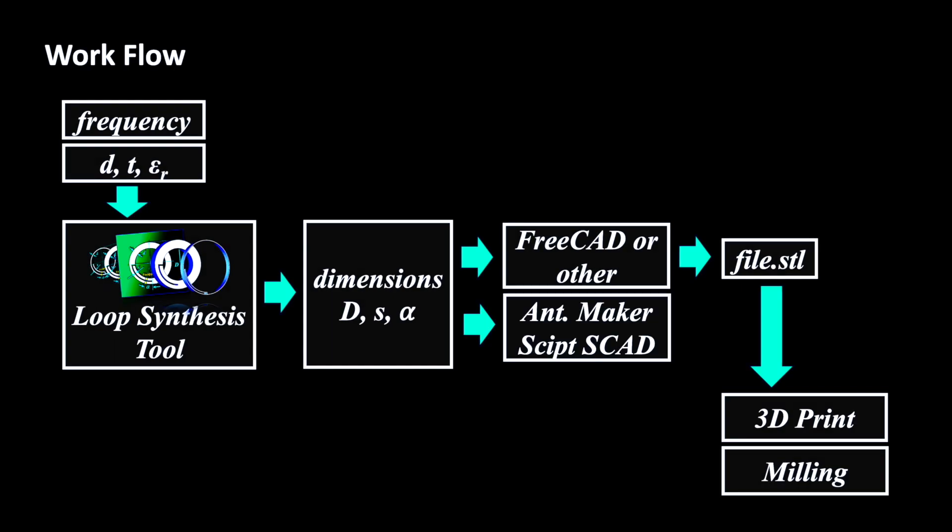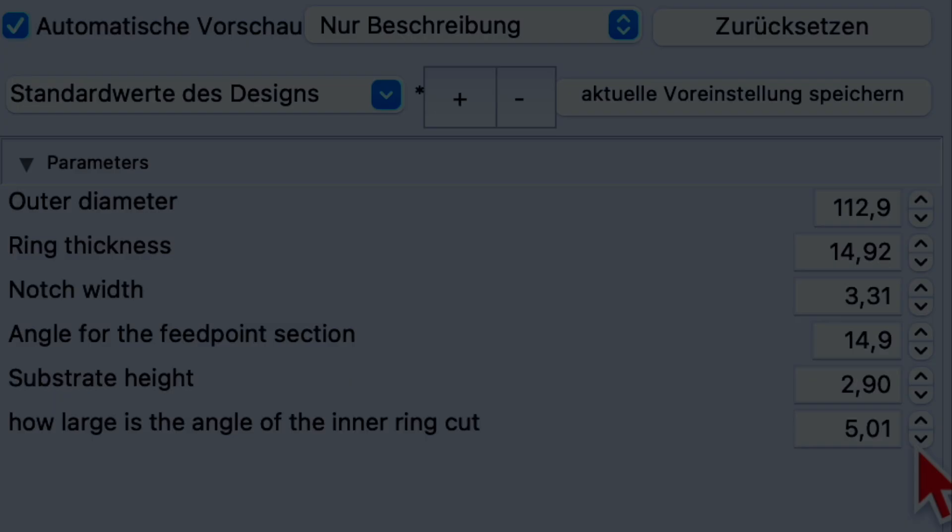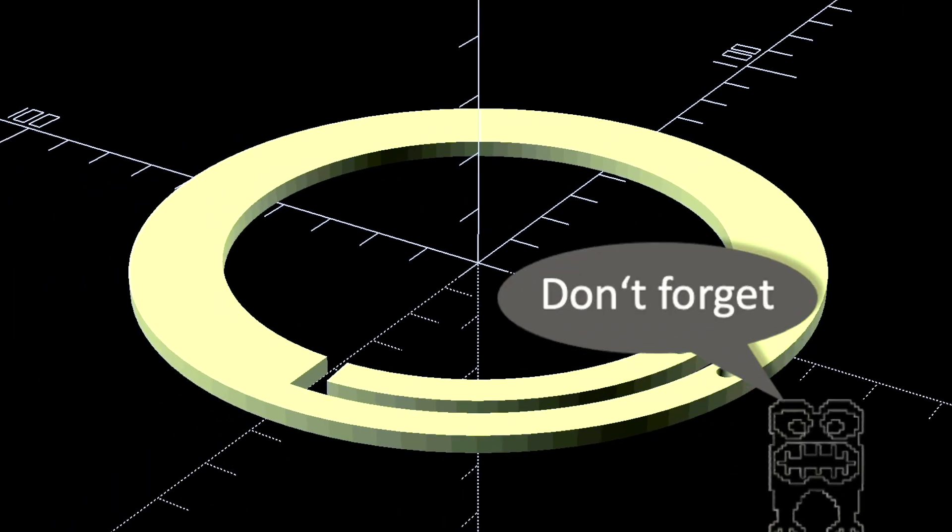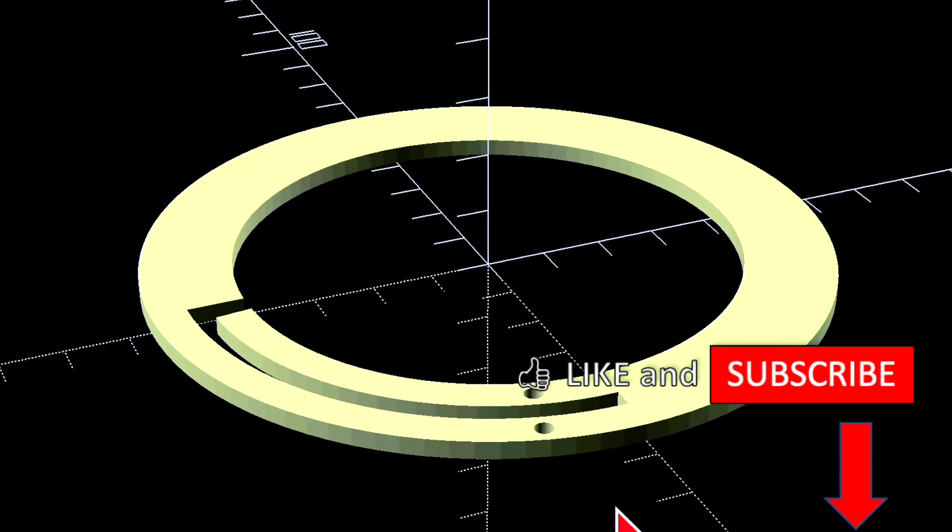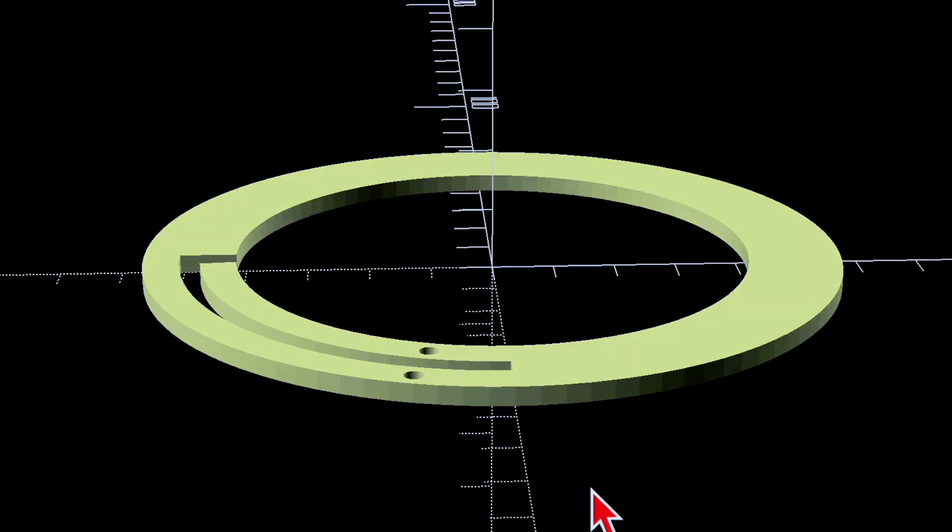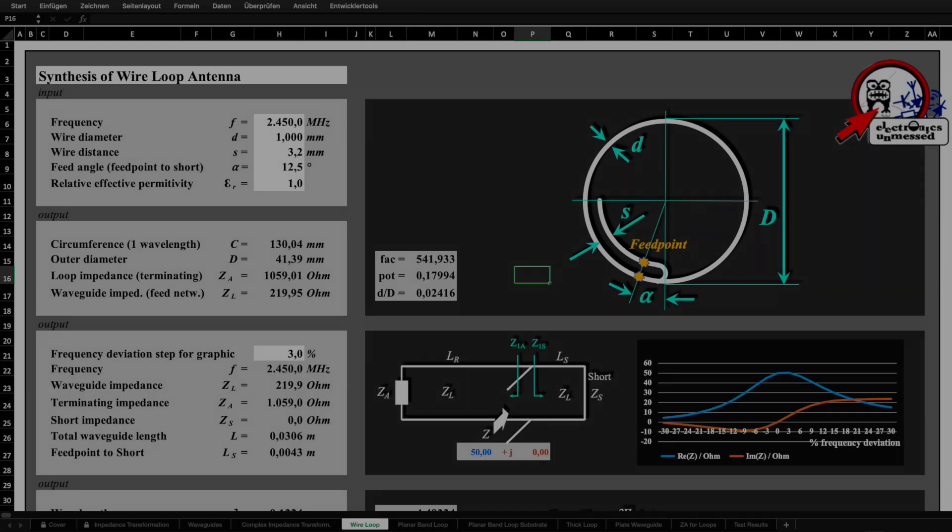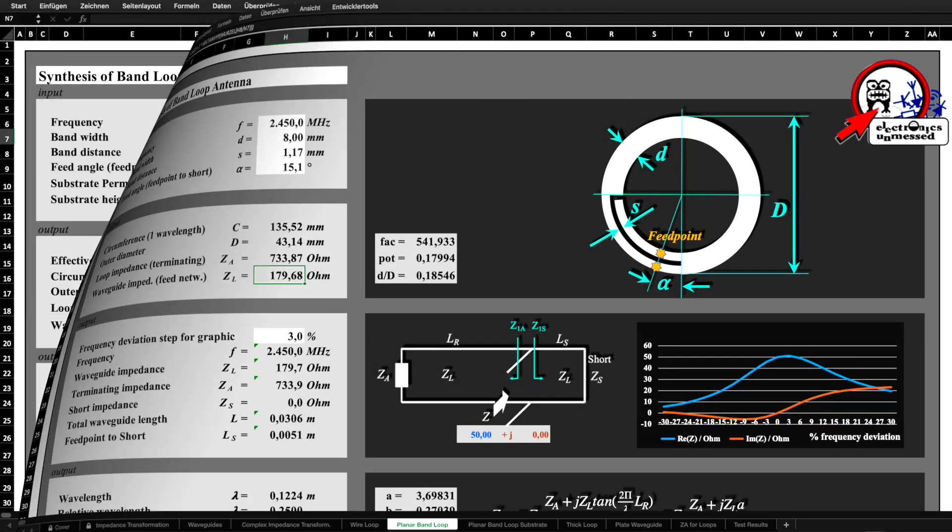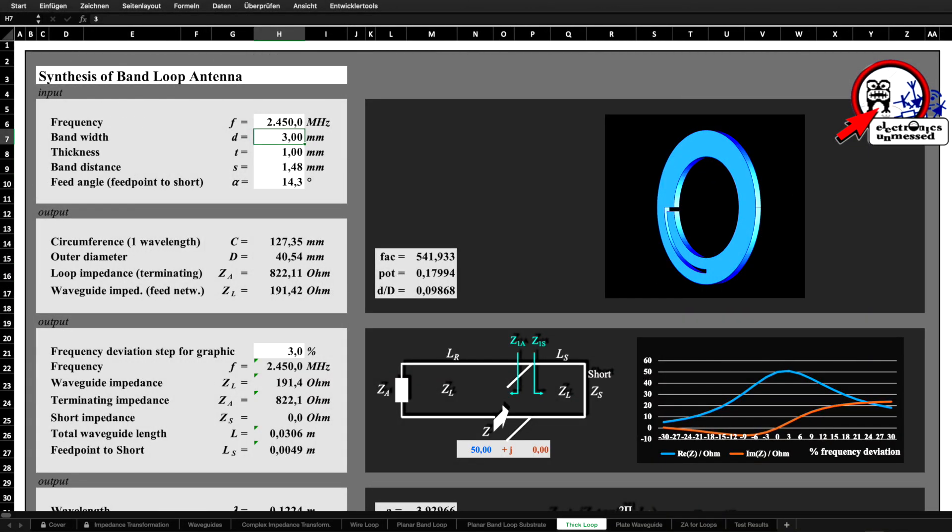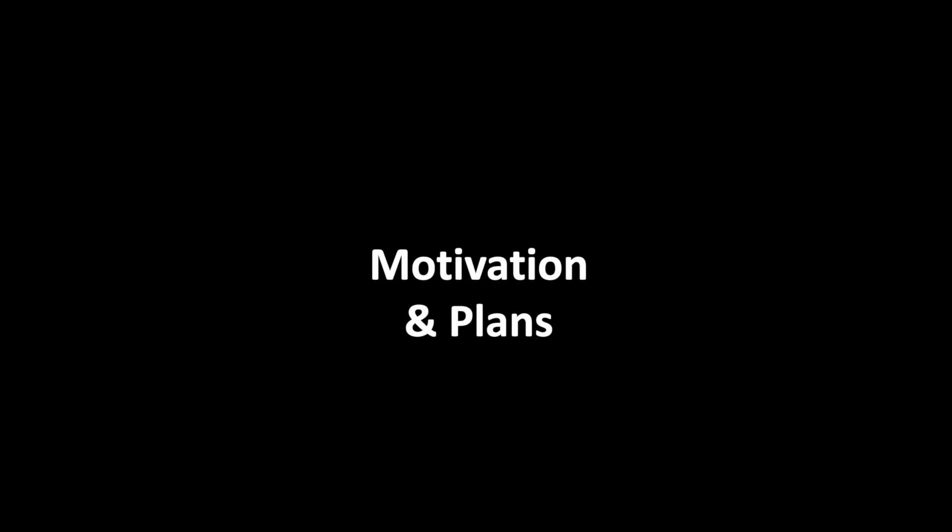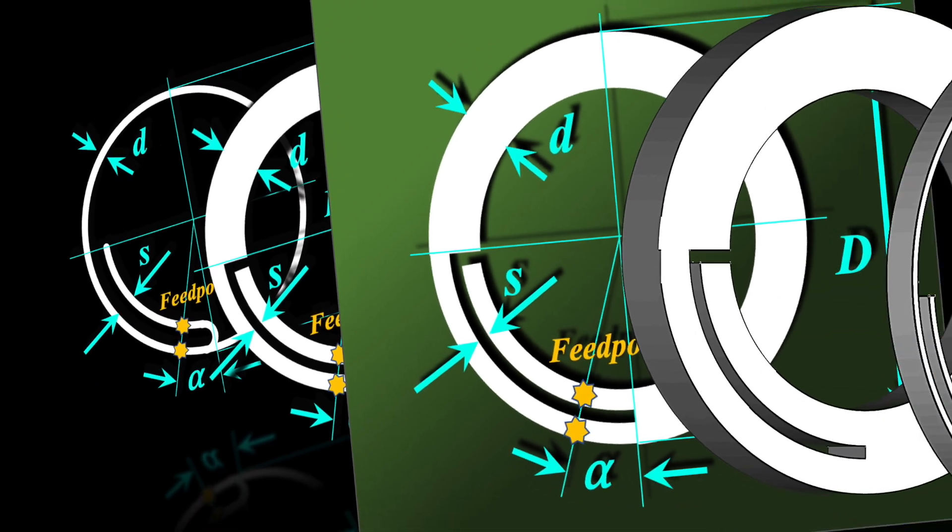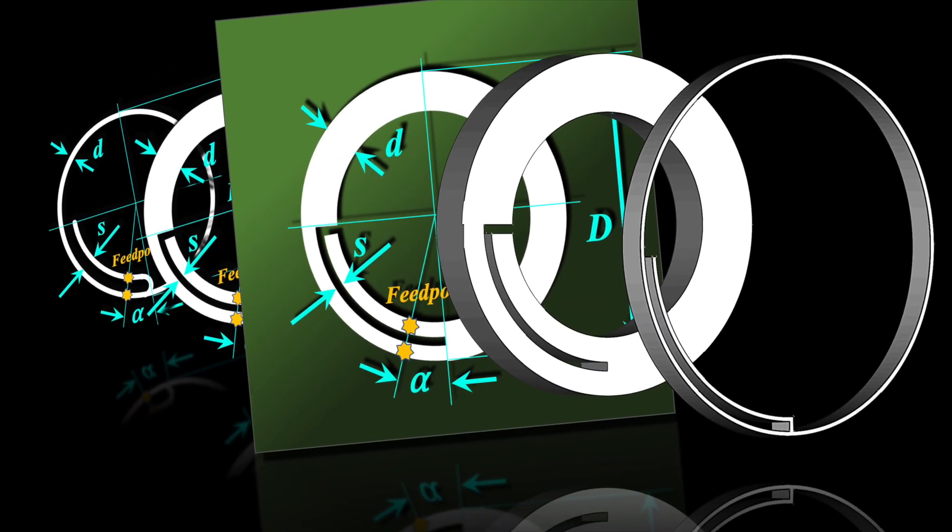Al even wrote an OpenSCAD script, which we are sharing here on the channel. We can choose 5 different constructions with our tool, which I linked under the video. The antenna design is suitable for a relative frequency bandwidth of up to 12%.